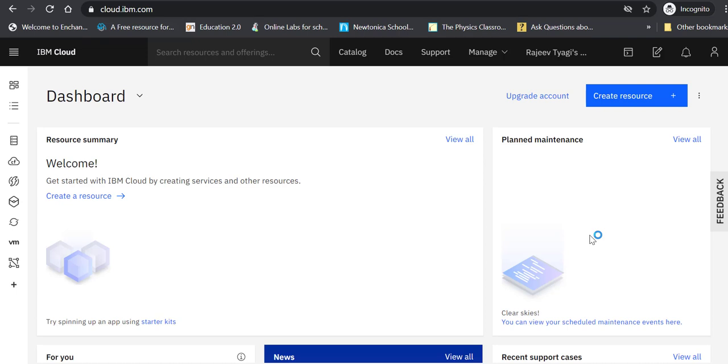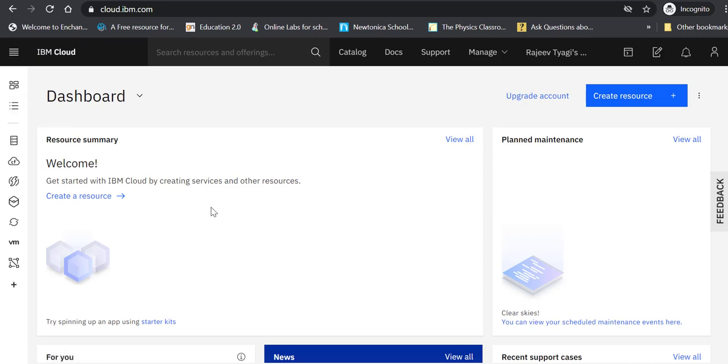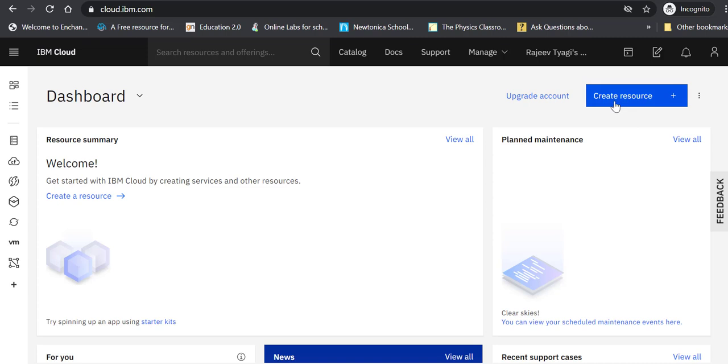If you have set up your IBM account and logged in, this is where you are - this is your dashboard. You also get to see your resources list. Right now there are no resources shown because this is the first time we have logged into this account. You can start creating a resource here, but this is the button we are usually going to use.